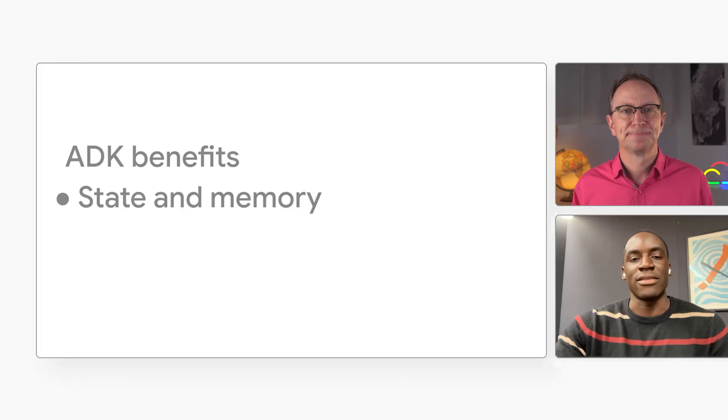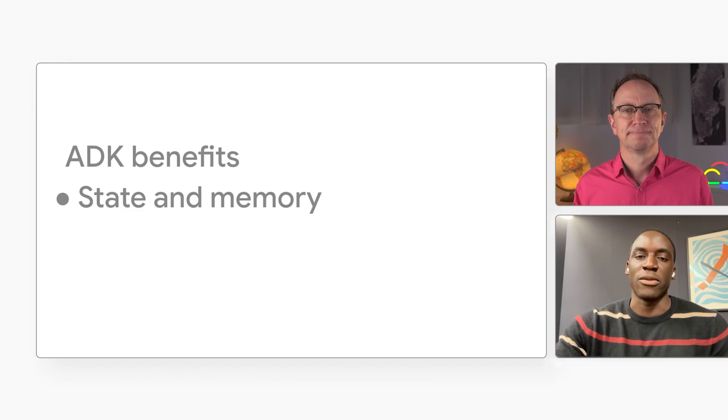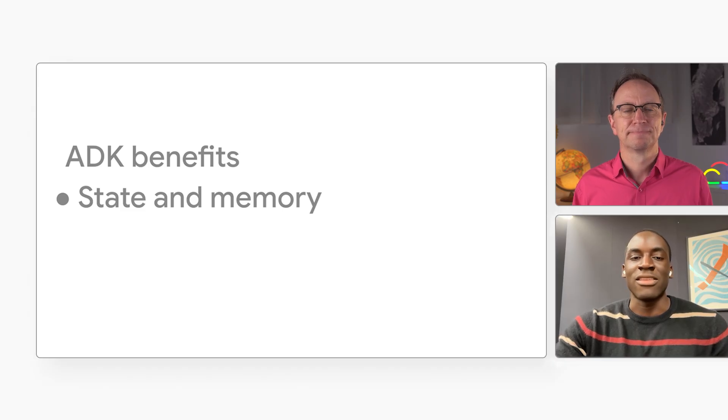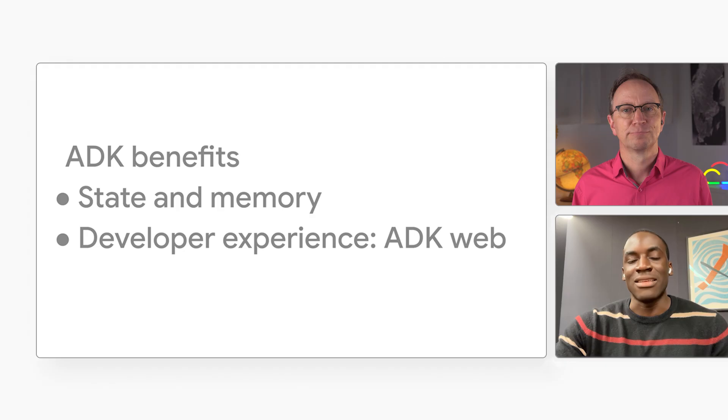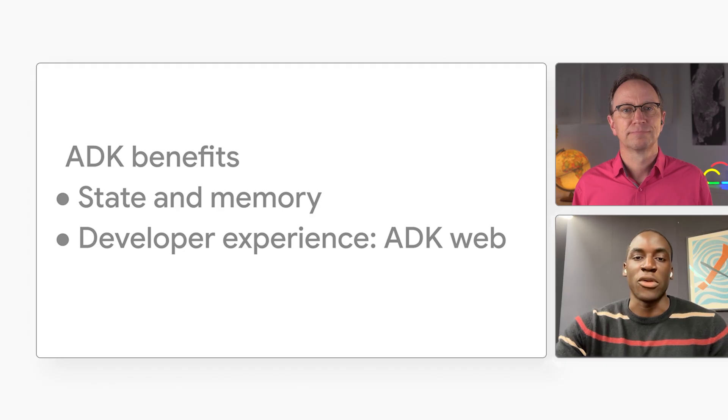That's great, Ayo. But I have some questions for you. Go ahead, Martin. What does the ADK give me that I don't get from just making a direct call to the Gemini API? I can see that the state and memory is a big piece of it, like we saw with that session before. But is there anything else? You're right. State and memory is the first big win. But we also get a nice developer experience with ADK web. That makes it easy to test and debug your ADK apps before you deploy them.